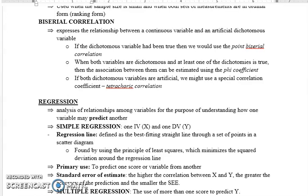اگر دونوں ہی variables artificial dichotomous ہوں تو اس صورت میں tetrachoric correlation استعمال کرتے ہیں۔ جب آپ data collect کر کے SPSS میں analysis کرنے لگتے ہیں تو اس وقت آپ judge کرتے ہیں کہ کون سا correlation استعمال کرنا ہے — depending on your data type، آپ کا scale continuous ہے یا dichotomous، point biserial ہے یا کوئی اور — اس لحاظ سے آپ choose کرتے ہیں کہ کون سا correlation استعمال کرنا ہے۔